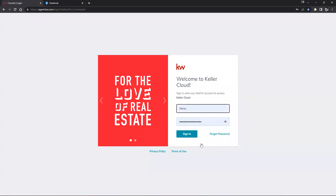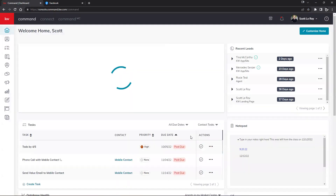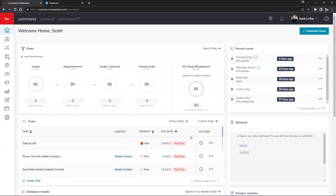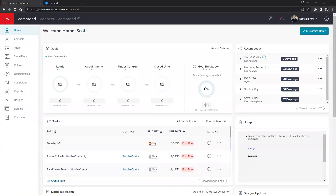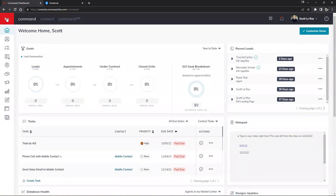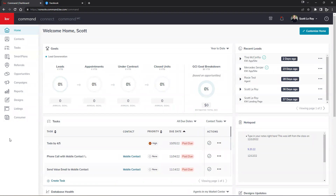For today's demonstration I'm going to go ahead and sign in underneath Scott's login. Once you enter your KW username and password it should take you over to the KW Command home page. On the top left hand corner, if we click on the red KW square, this will open up our left hand navigational icons — what we'd like to call our menu tabs. This is where our contacts are housed, our opportunities, and so forth. You can click on the red KW square to expand these titles so you don't have to guess which one you're clicking on.